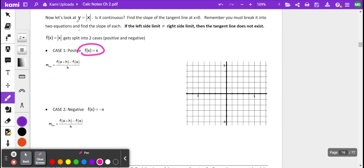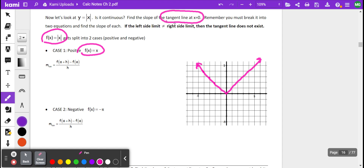We have the parent function of absolute value. Of course, we know that's going to have a vertex at (0, 0). What we're looking at is: can we take the limit at x equals 0? In other words, what's the slope of the tangent line at x equals 0? What you'll notice is we have a change of direction here.